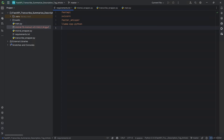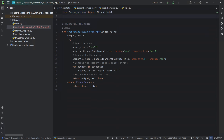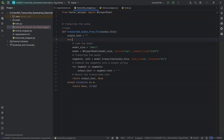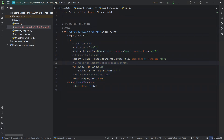So the first thing we need to implement is the transcribe logic. Let's go to the transcribe wrapper. As an import, we're importing from faster_whisper the WhisperModel. We're defining one single function, transcribe_audio_from_file. It will receive an audio file path, and we'll prepare the output text. Inside a try-except block so that we can handle any exception that happens there, we're going to be executing our code.